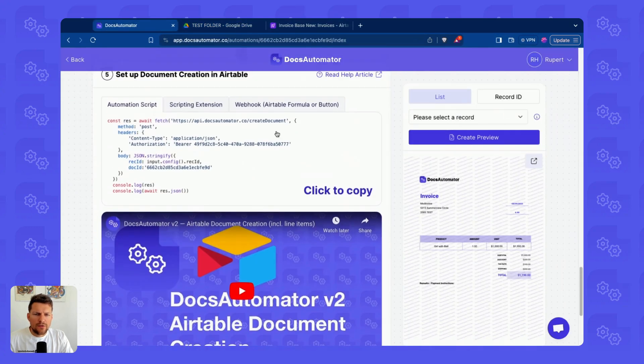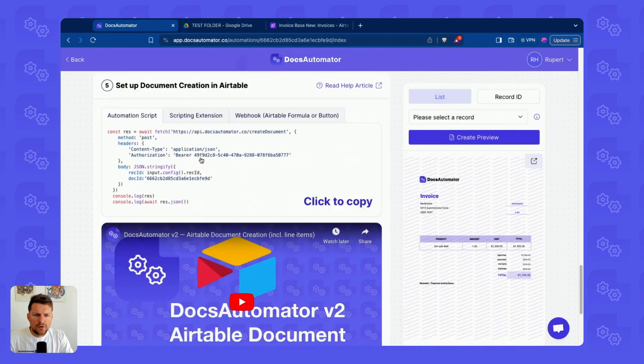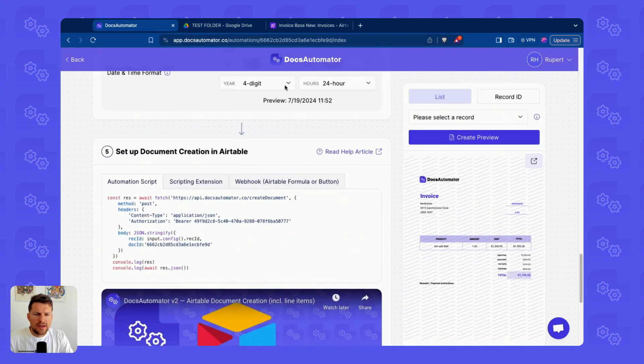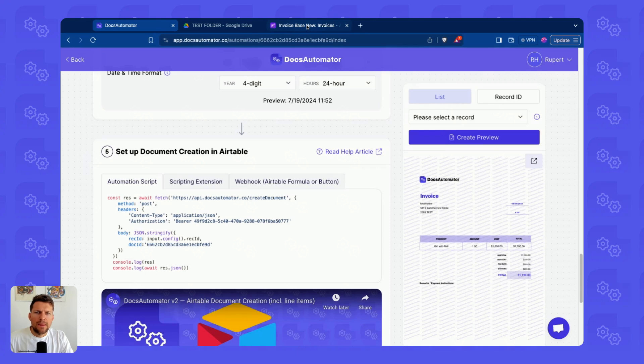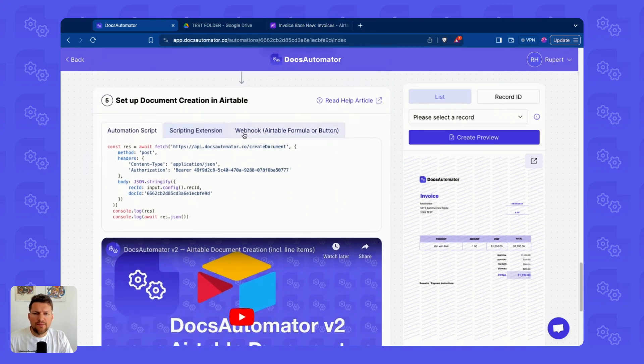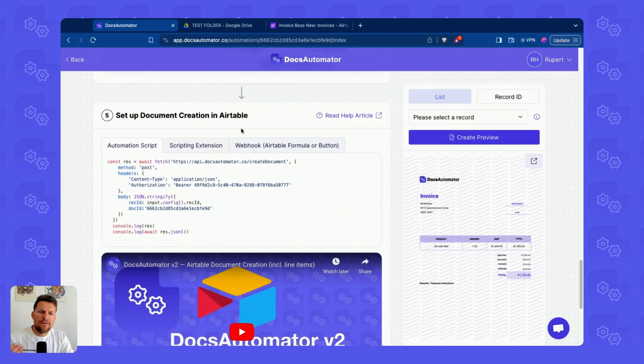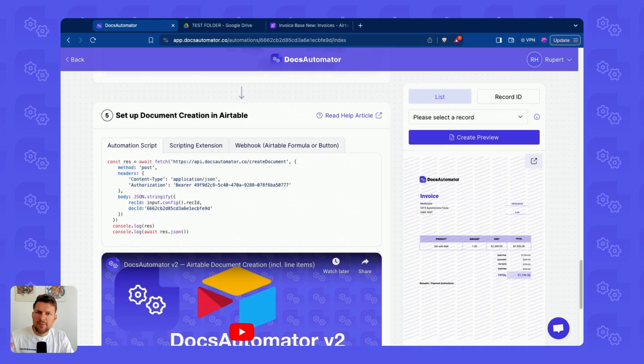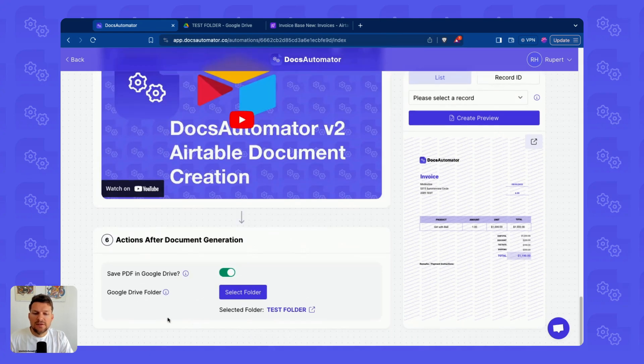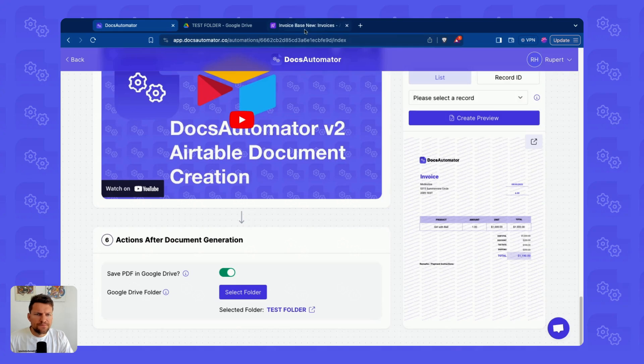If I now go ahead and run this automation from Airtable, but it really works from any data source. The data source doesn't matter here. This is after every request being sent to Docs Automator and a PDF being generated. It's going to be saved in the specified folder in your Google Drive account.